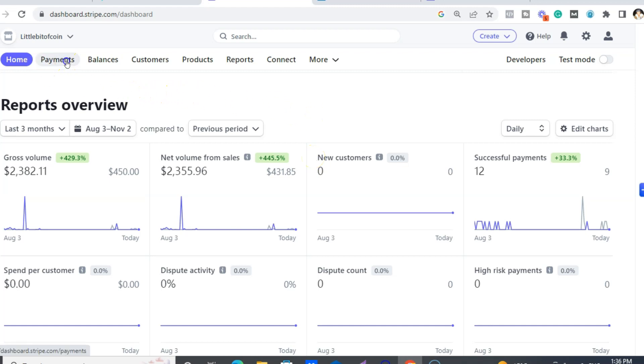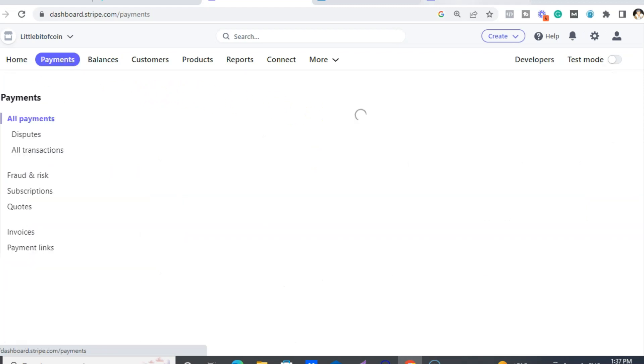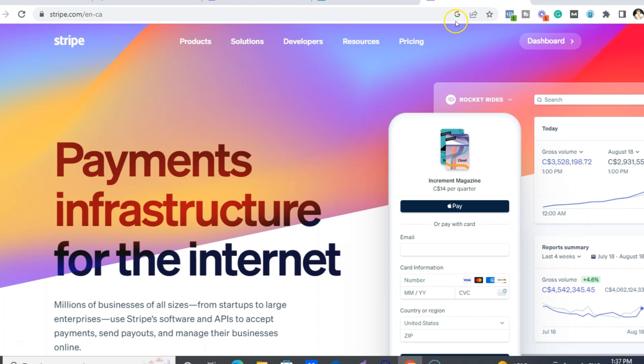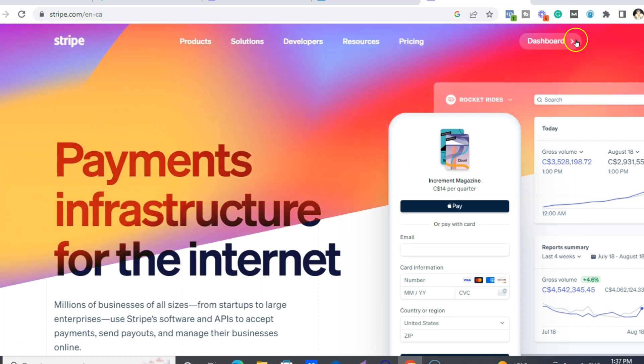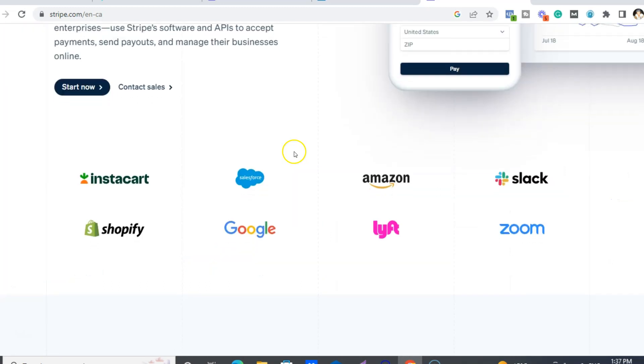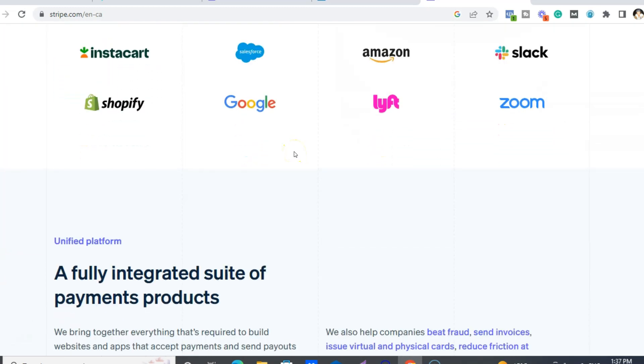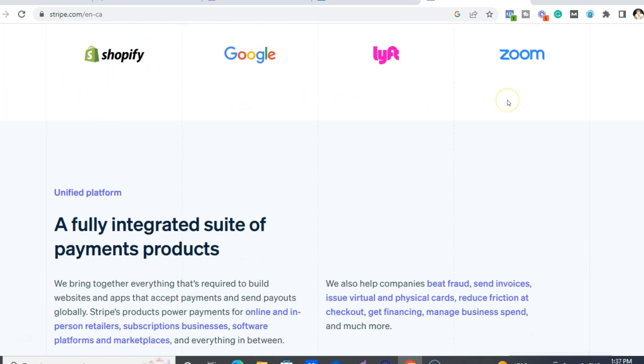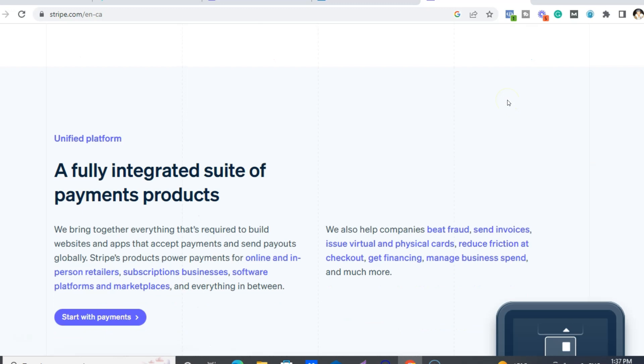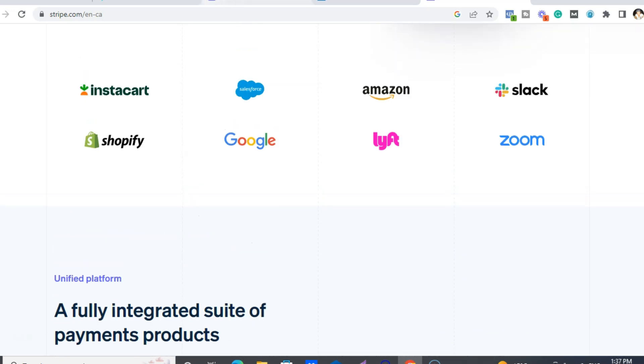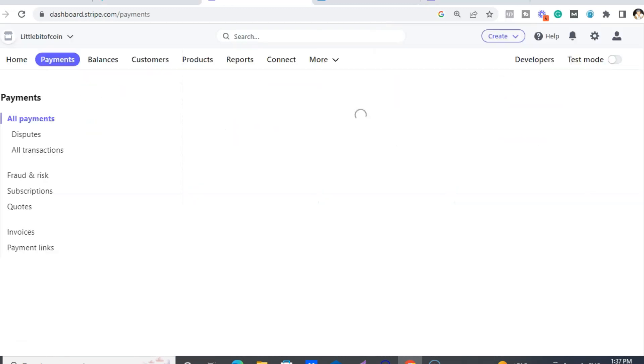You want to go to payments. So Stripe, again, free to join. All you have to do is - because I'm already logged in - so it'll say join here, but you can use this for e-commerce and all these things. So again, it's awesome. All right, so payments.